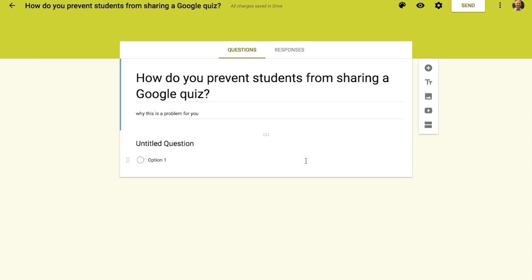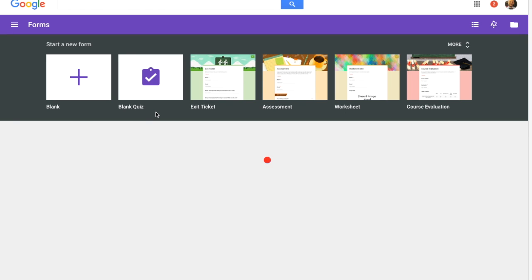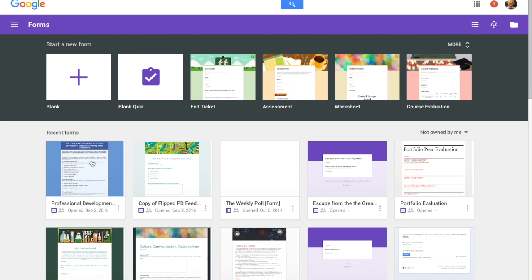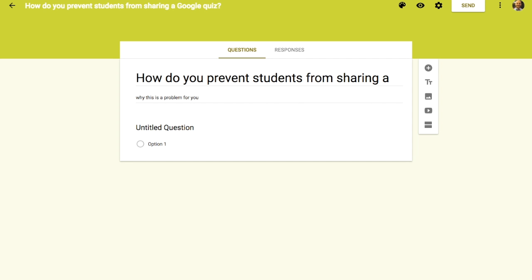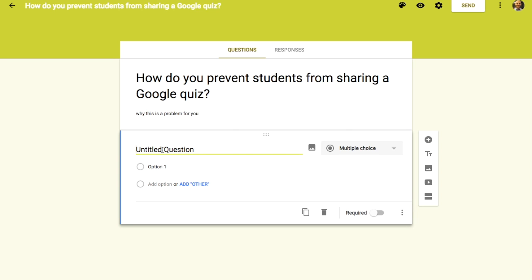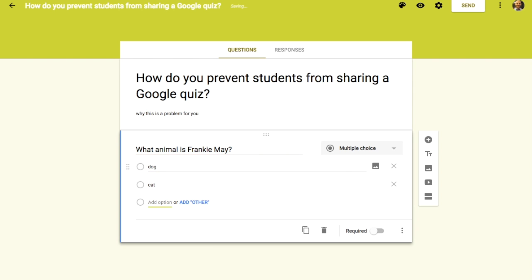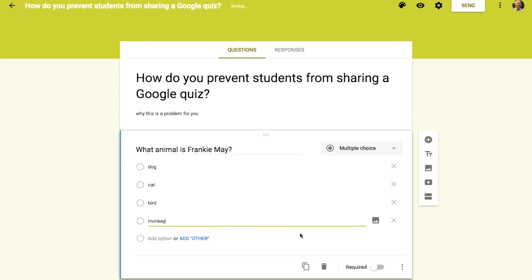The other thing you can do is shuffle answers. I'll take you back to a quiz I've already created. What we can do is shuffle the answer responses. For example, a question like 'What animal is Frankie Mae?' with answer choices — dog, cat, bird, monkey — you can go to the three dots and choose 'Shuffle option order.' So for each person that opens the quiz, the answer options will appear in a different order.